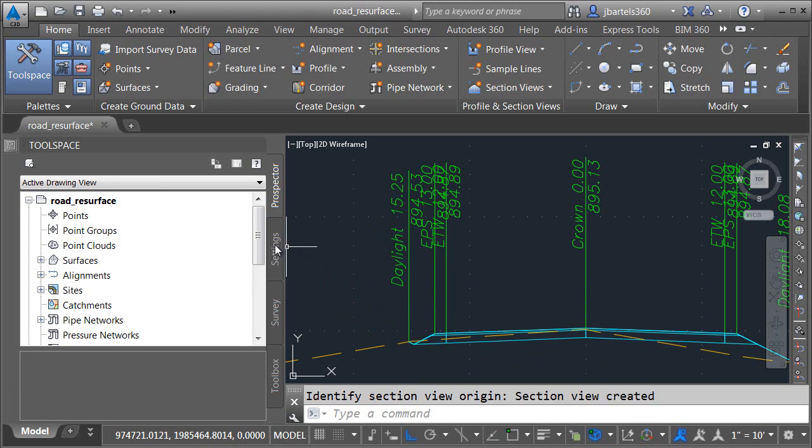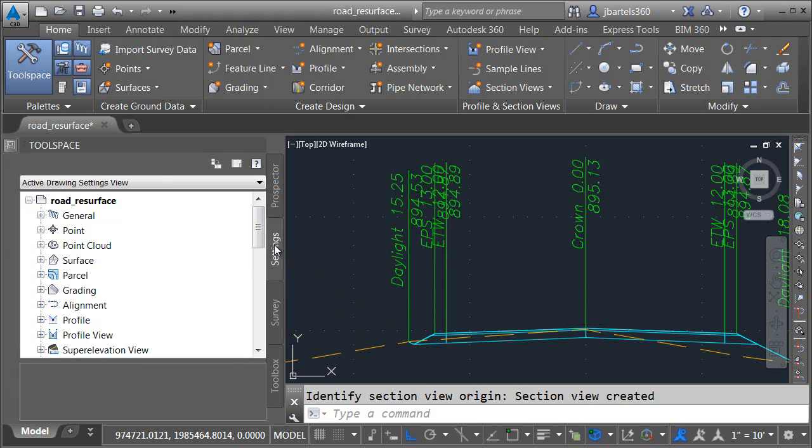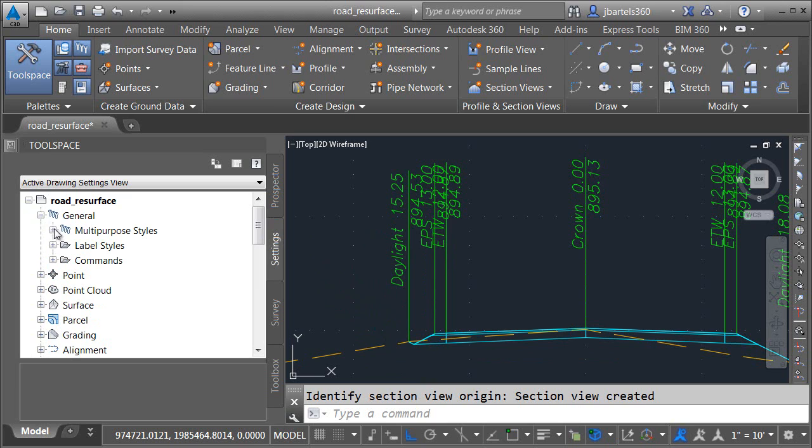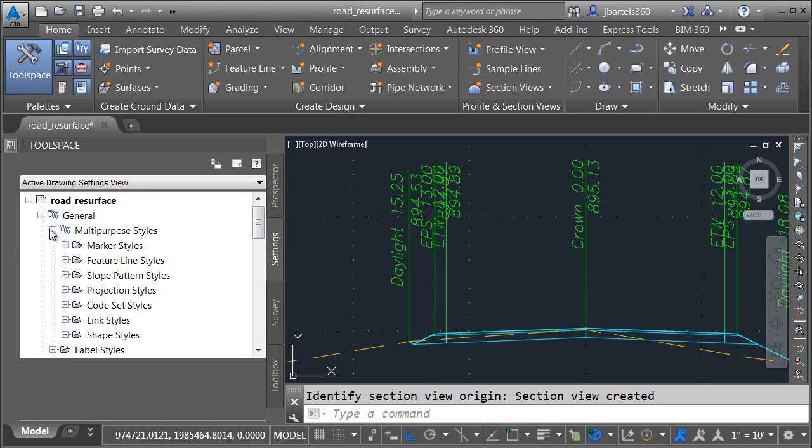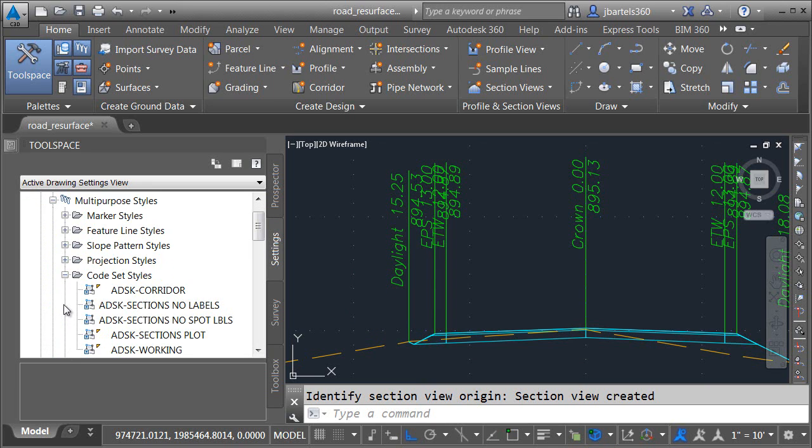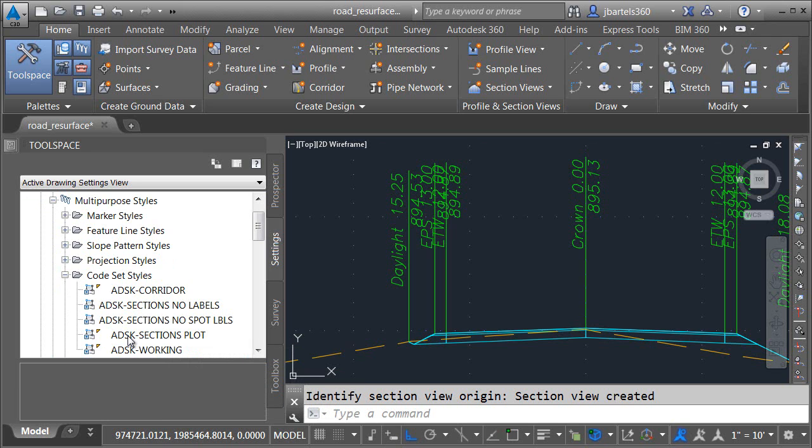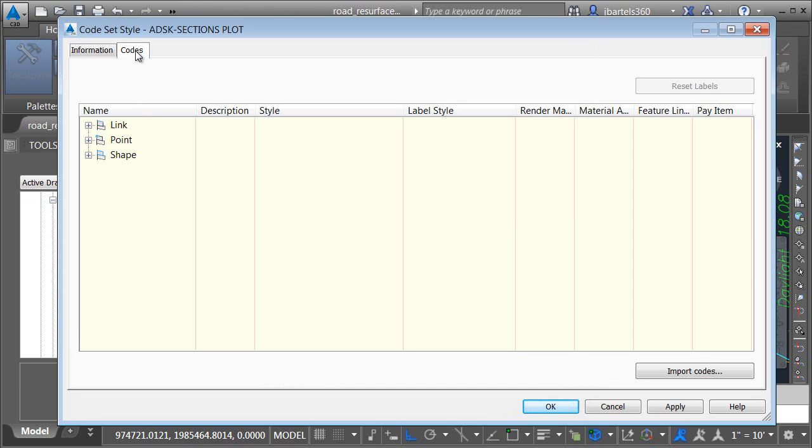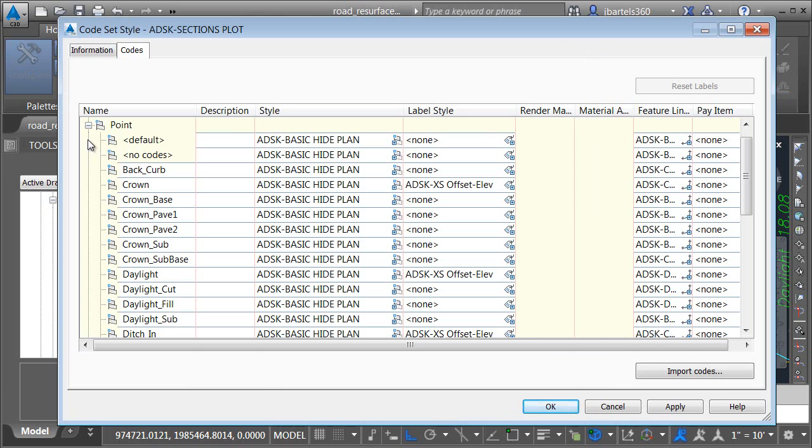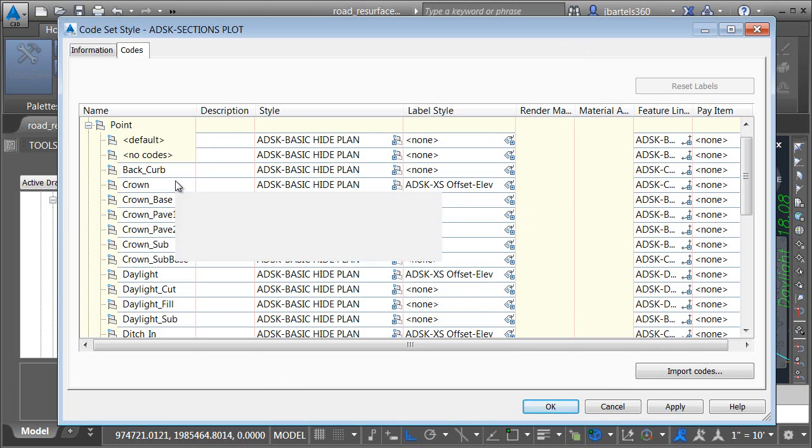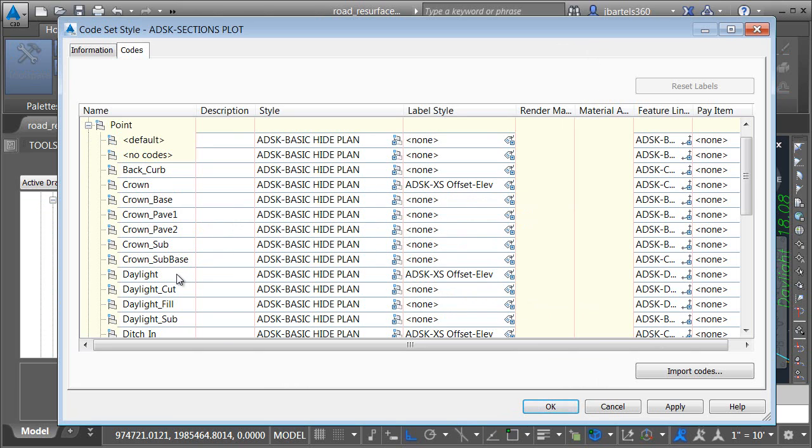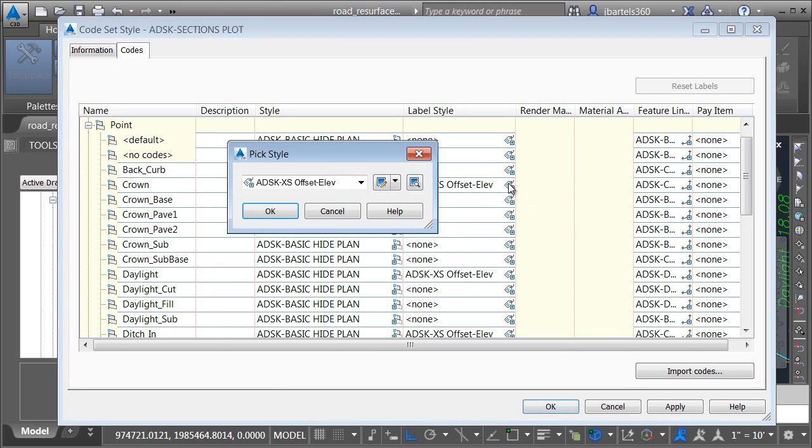I'm going to start by going over to the settings tab and then I'll open the general category. I'll open multipurpose styles and then I'll open code set styles. I will then double click on the code set style being used in this drawing. And here on the codes tab, let's open up the point category. Right here we can see the label style that has been assigned to all of my desired points. There's one for crown, one for daylight, as well as a few others.